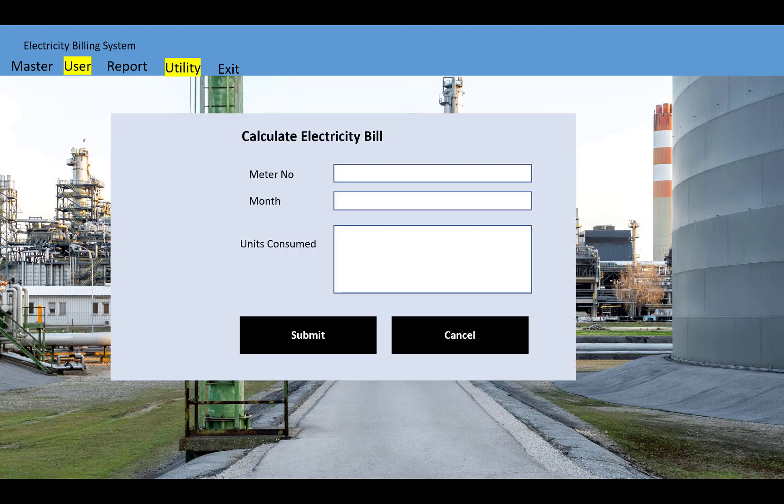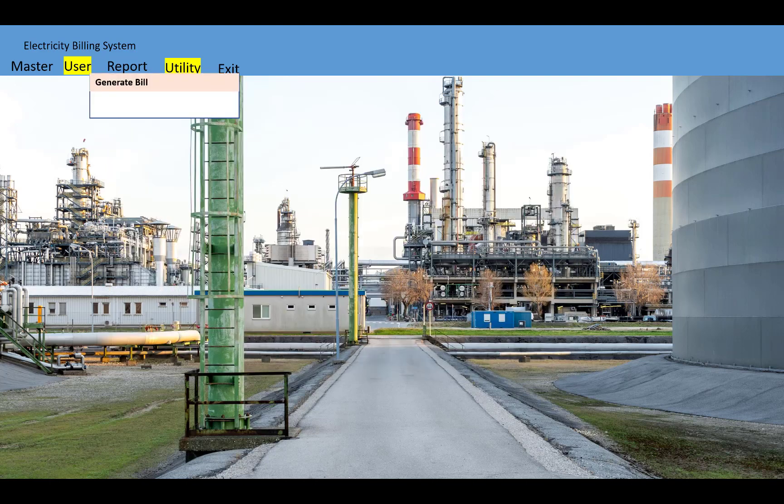You can calculate the electricity bill by entering the meter number, the month for which you want to generate the bill, and the units consumed by the customer. The bill will be generated after clicking the submit button.